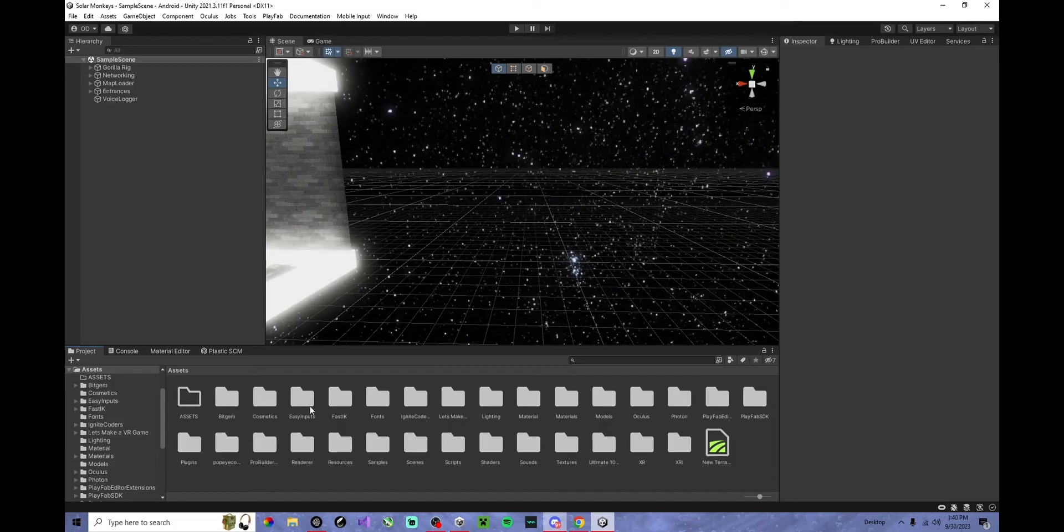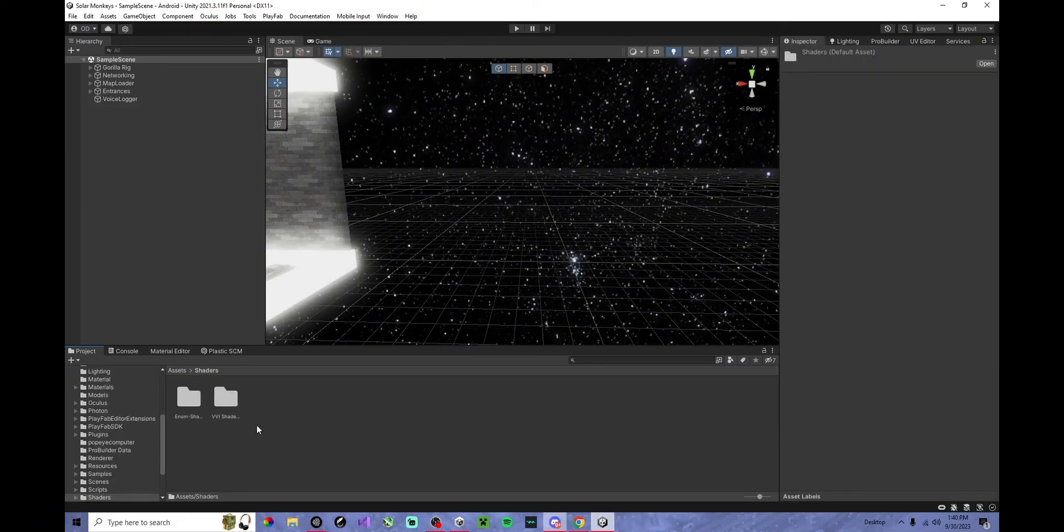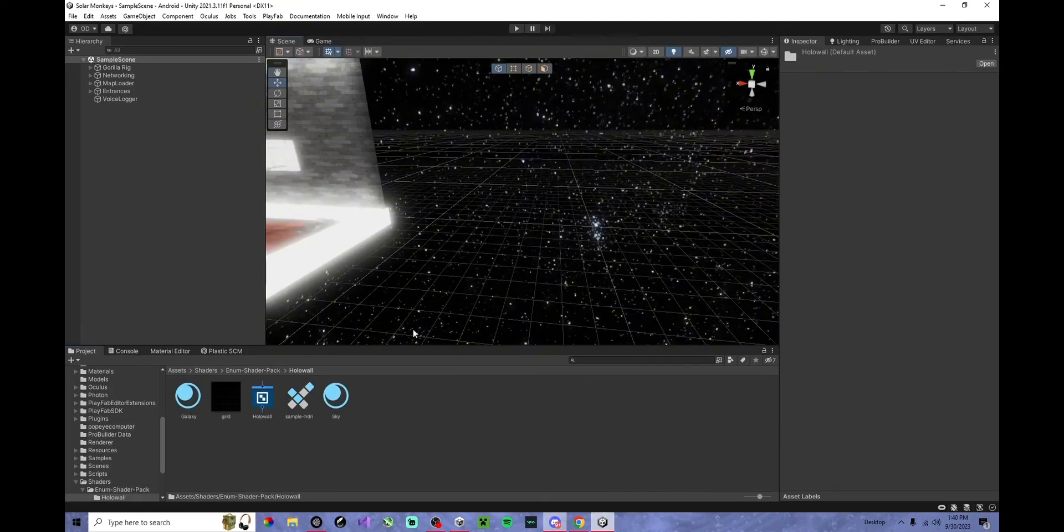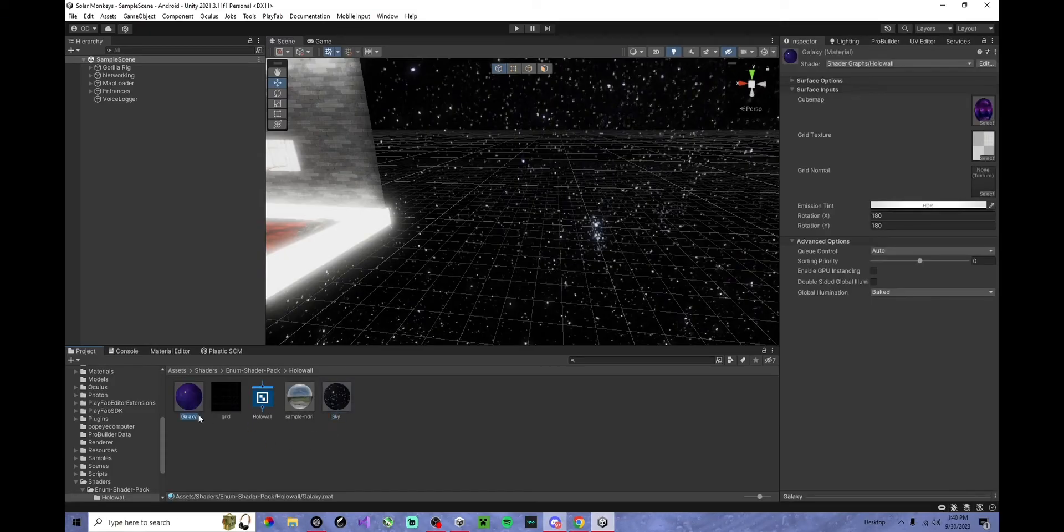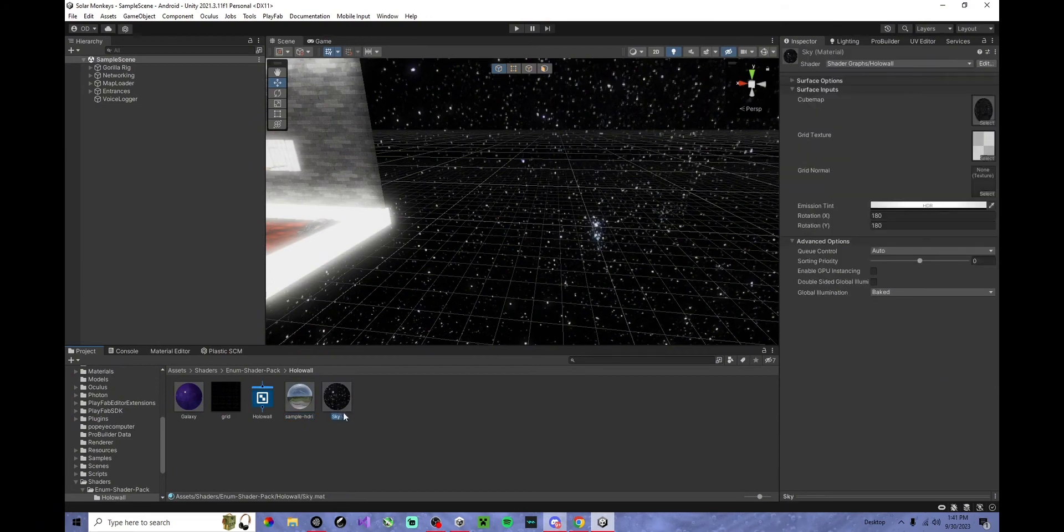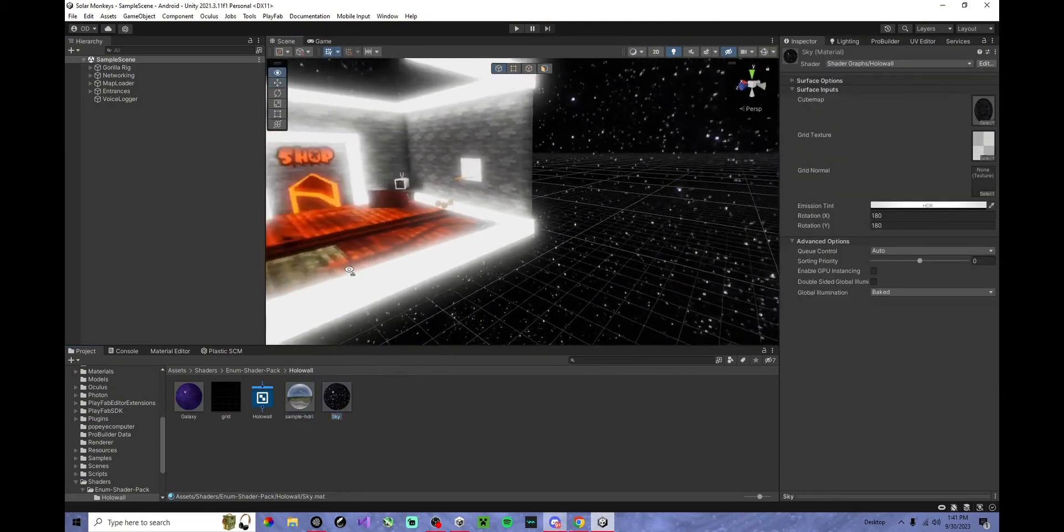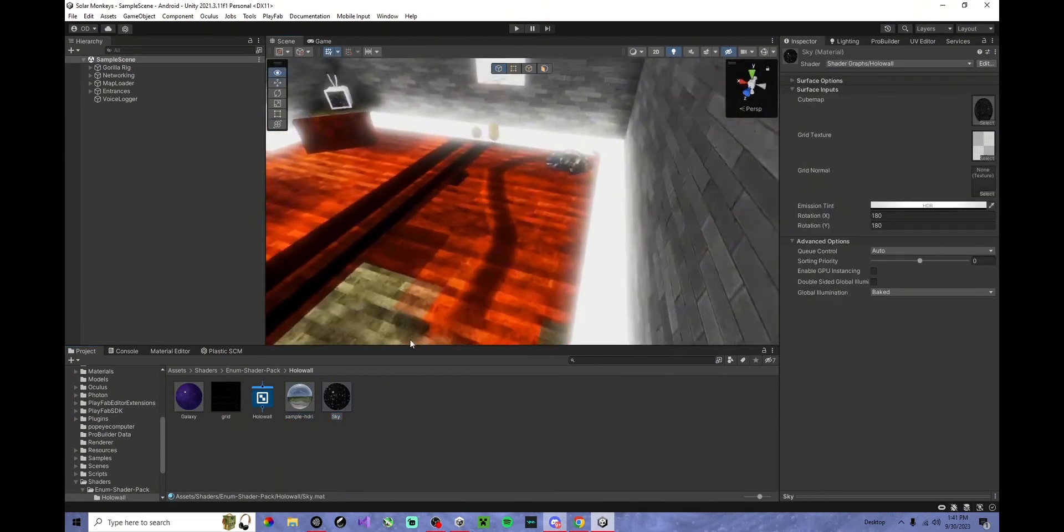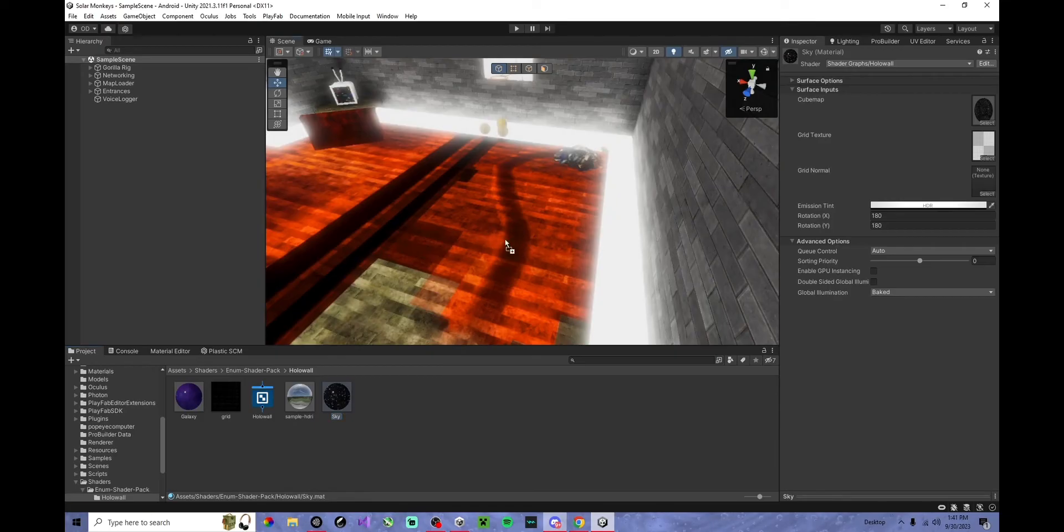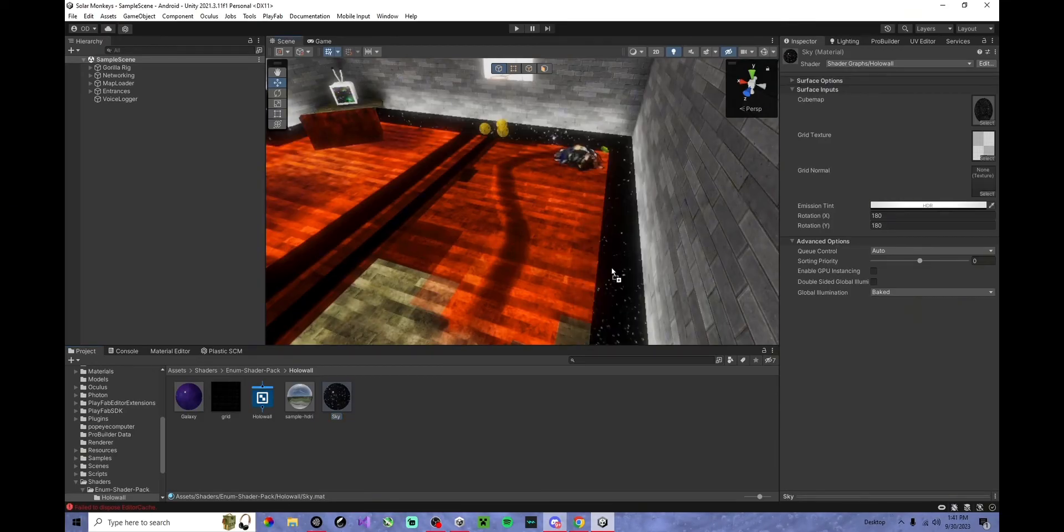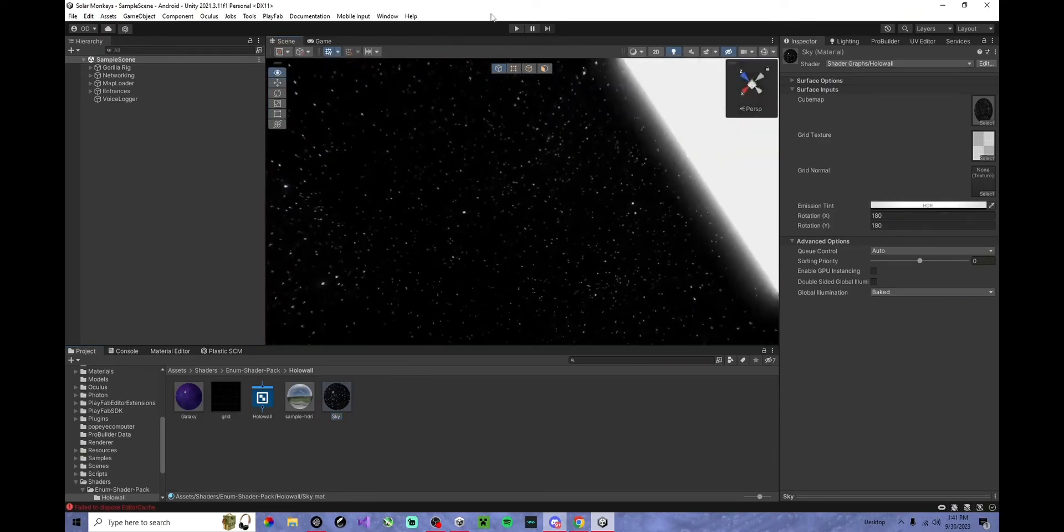Once you have done that, what you want to do is go find the new folder created called Shaders. Double-click, go to this one, Hollow Wall, and this will show up. These two won't be here, but it's going to be something like this. And they should load up like this, and you can just apply it to any material you want. And you have the Bonelab Hollow Wall.